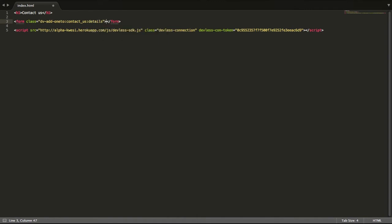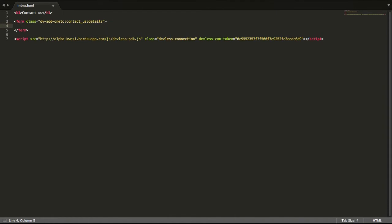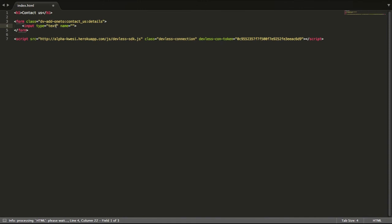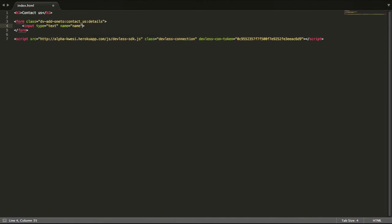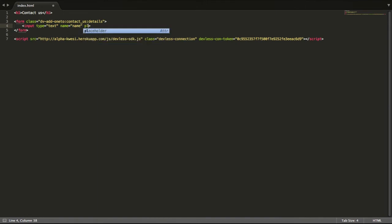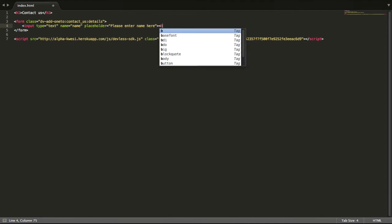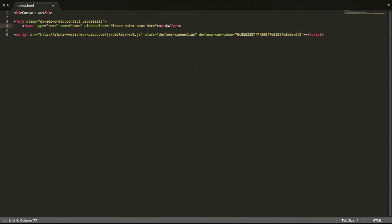Good. Now once this is done I can now begin adding my input field. Say input type text and the name of this will take the name of the person who is providing the data and then add a placeholder, please enter name. Add a quick break.